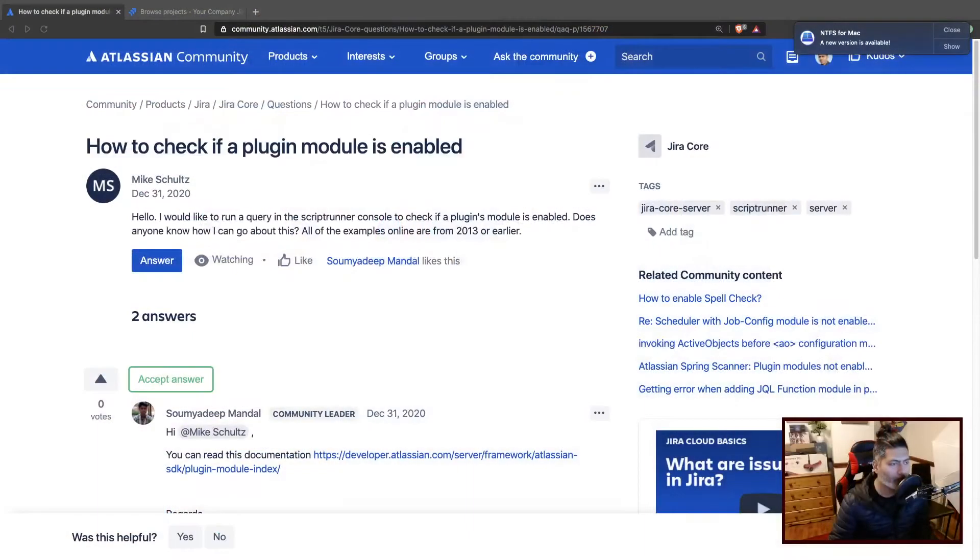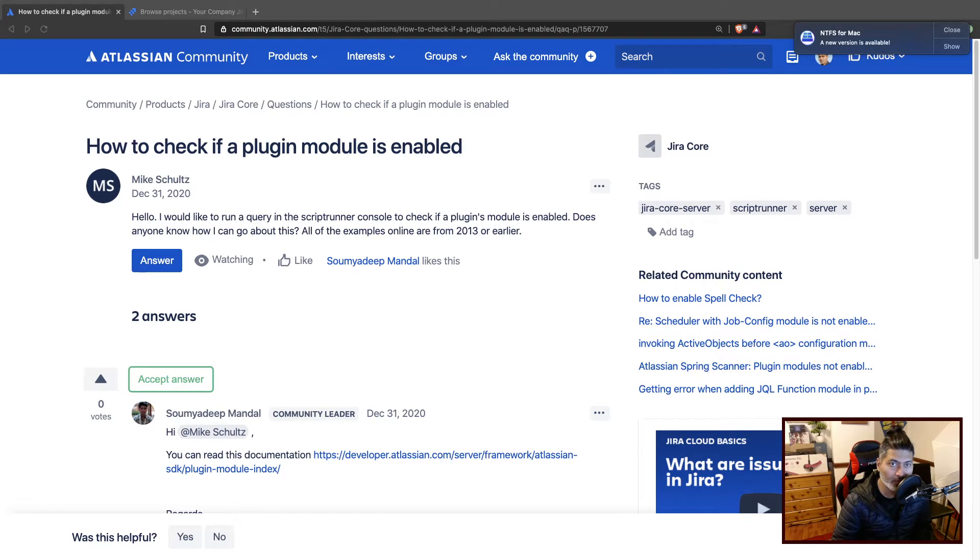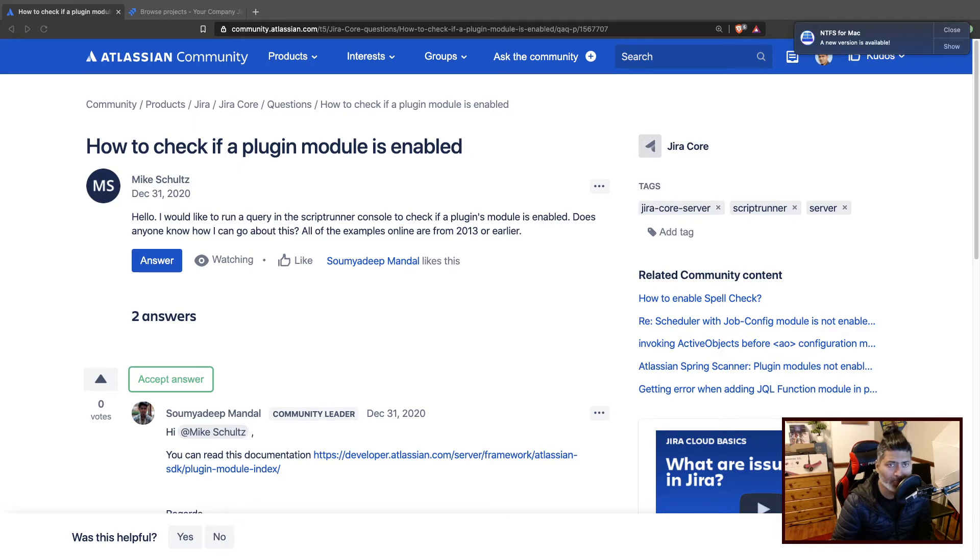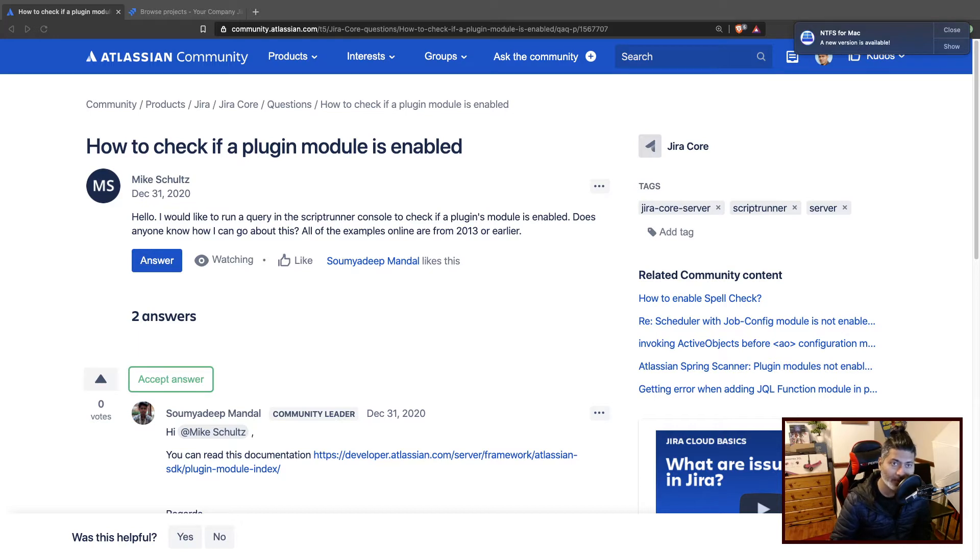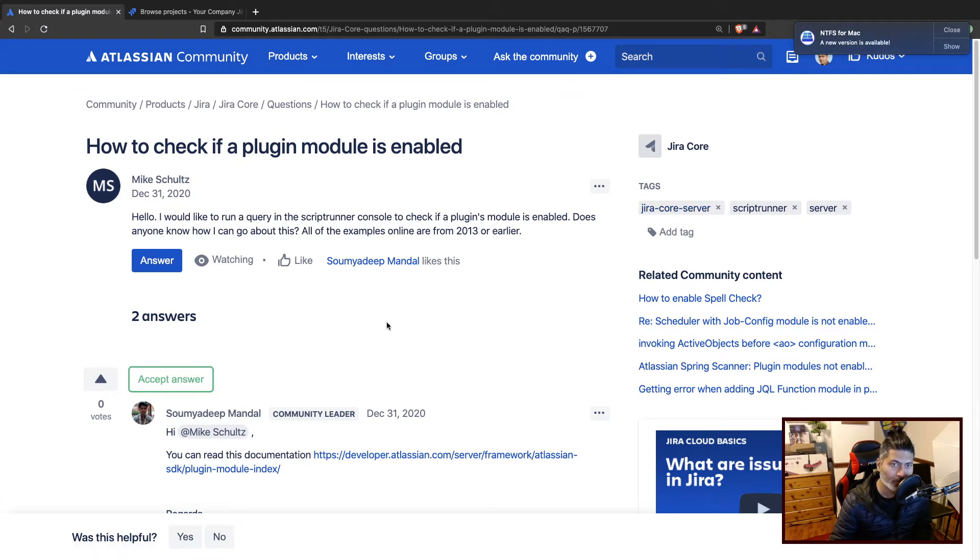There was a question on the community recently, a couple of days back, on how to check if a plugin module is enabled. This question was asked by Mike, and Mike is asking how to do it using Scriptrunner for Jira, and since he's talking about Jira Core Server, I will try to answer this question on the server version of Jira.